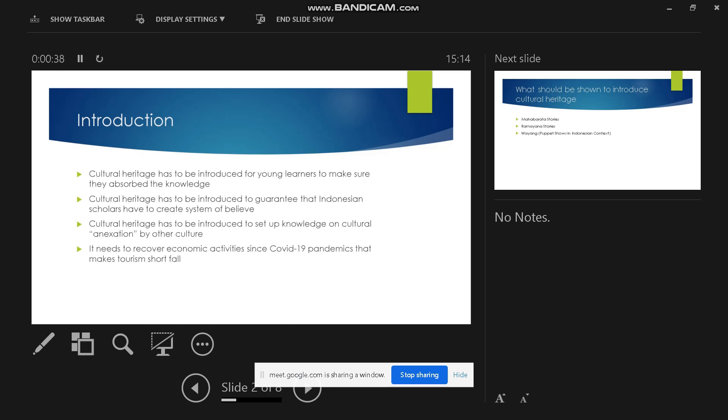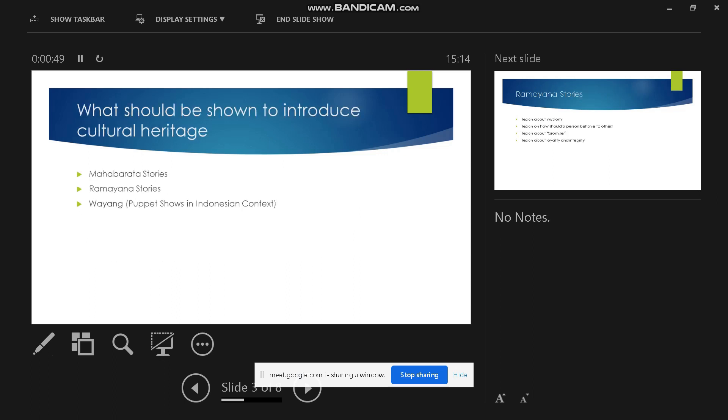I mean to stop cultural annexation, and it needs to recover economic activity since the COVID-19 pandemic that made tourism fall. So what should be introduced to introduce cultural heritage for Indonesian elementary schools?